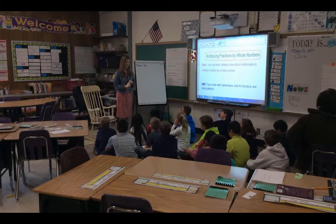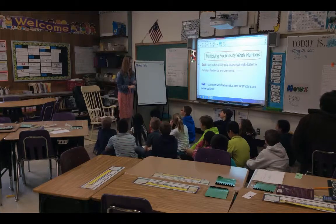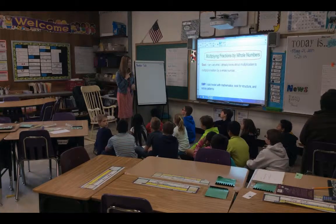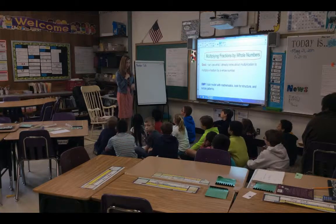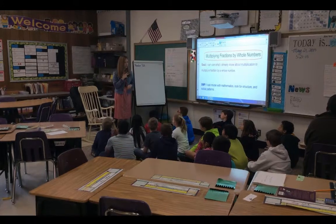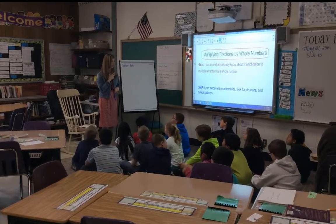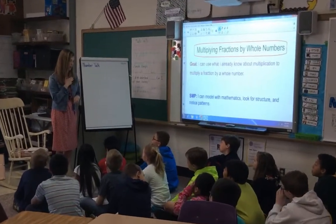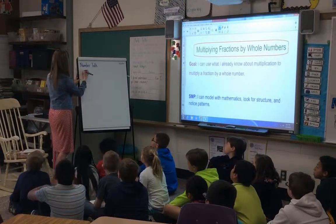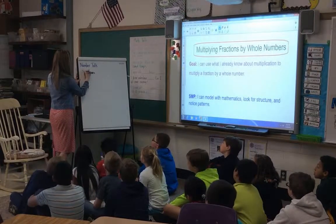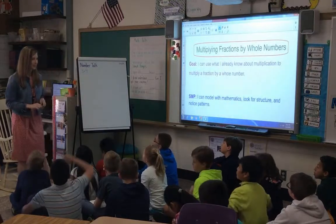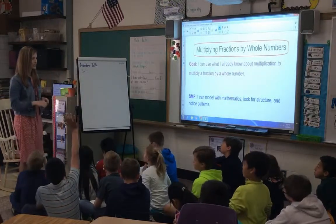All right, all set. Today we're going to start with a number talk. Remember to show me with silent signals when you have a solution to these problems. There are many ways you might find the answer, so you can signal that using a one, a two, and a three. The first problem that we're going to work on is three times four.